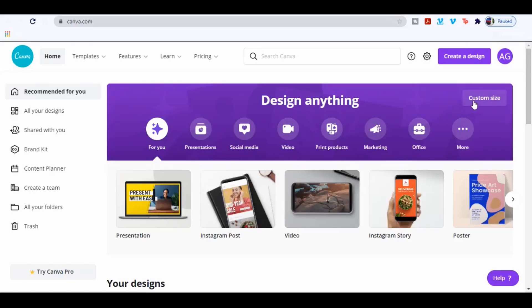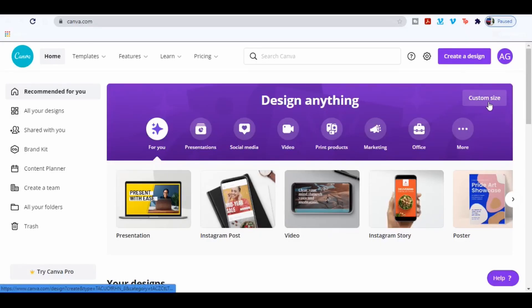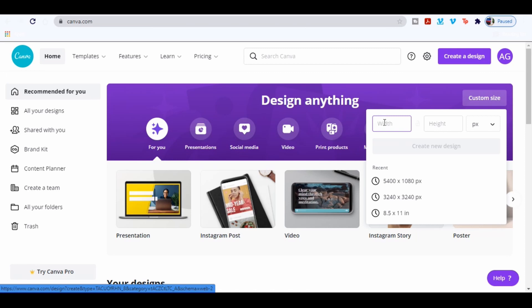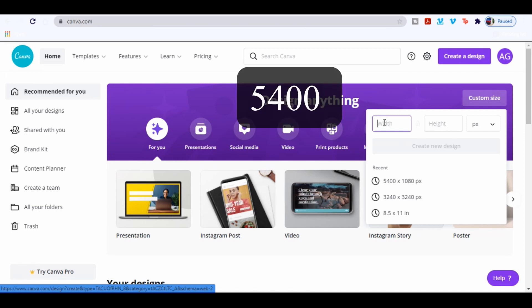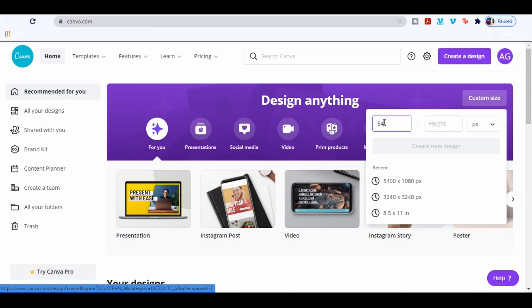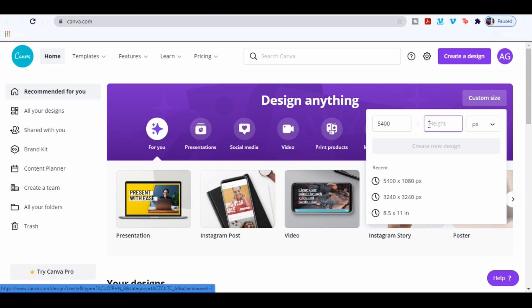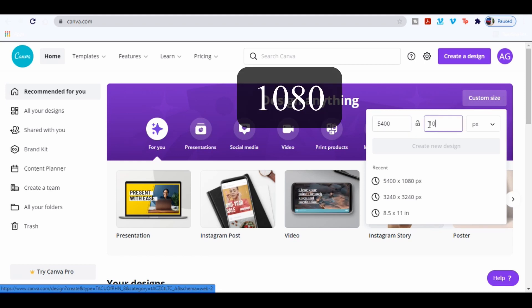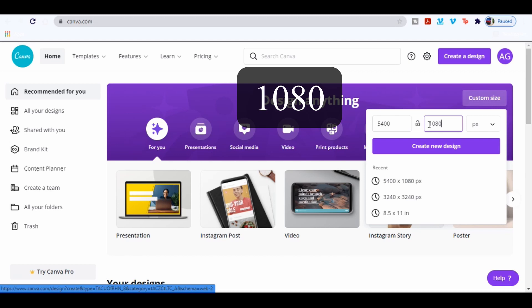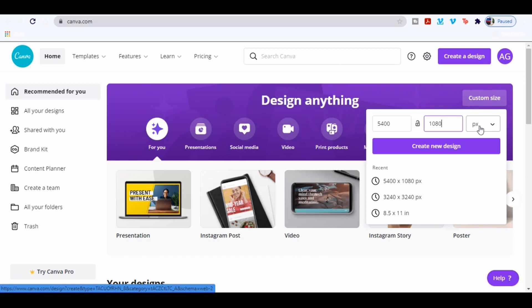Go to Canva and tab custom size, and type 5400 for the width and 1080 for the height. I would keep this as px. Now tab create new design.